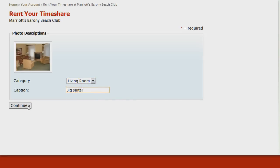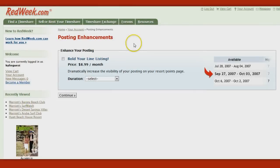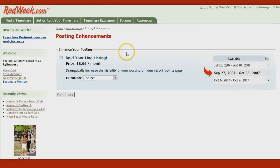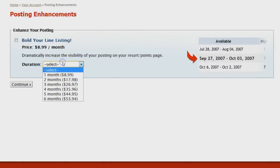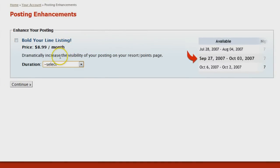Click 'Continue' when you're done. Remember those bolded line listings we saw on the resort page — if you'd like to add that to your listing to make it stand out, go ahead and add it here. It's $8.99 a month; you can select the duration right there and always add it later. It's especially helpful for resorts where there are many rental postings.